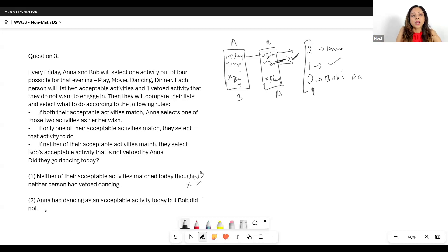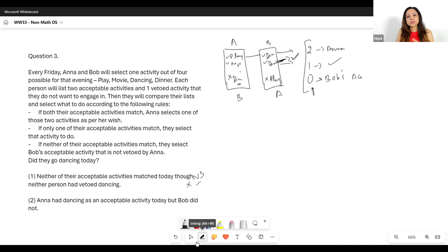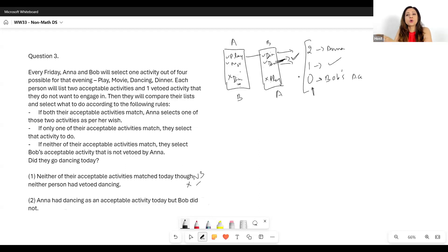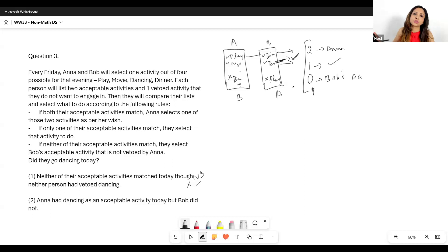Statement two: Anna had dancing as an acceptable activity today, but Bob did not. The first thing that comes to mind is that since we'd have to choose Bob's activity in a no-match scenario, and Bob did not have dancing, we can say for sure they did not go dancing.